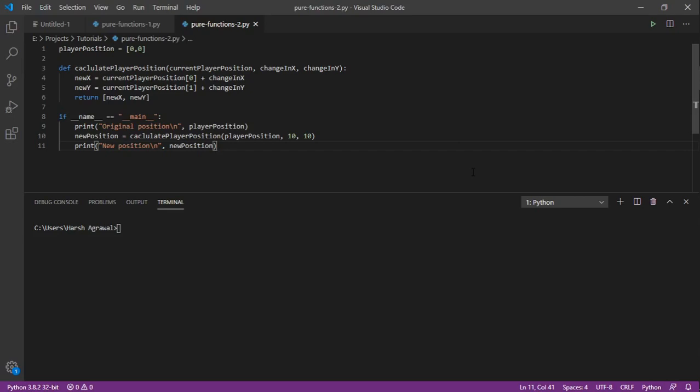You might need to have certain functions that update some values, but the key is to reduce the amount of impure functions. Keep them as few as possible.